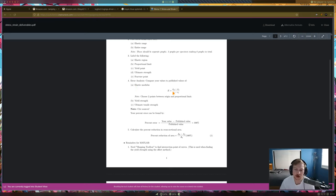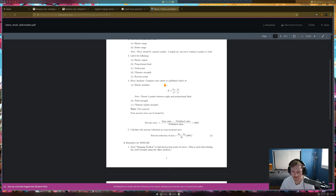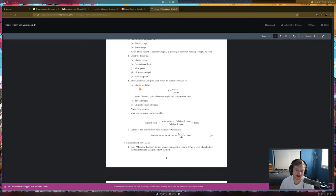For error analysis, in the video I covered finding the elastic modulus, the yield strength, and the UTS. Then we find the percent error — I only showed finding percent error for the elastic modulus in the video, but it's the same formula for the yield strength and the UTS.